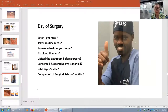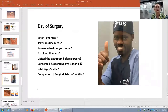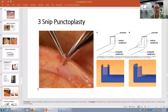On the day of surgery, Keenan has his thumbs up. She's eaten a light meal, taken her metoprolol, has a good blood pressure, someone is there to drive her home, consent is signed, the operative eye is marked, and we've completed the surgical safety checklist. The 3-snip punctoplasty is performed after injecting local anesthetic. Remember to hold your patient's hand — it is so comforting and builds trust and confidence.